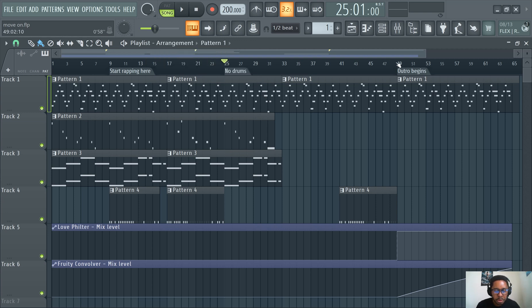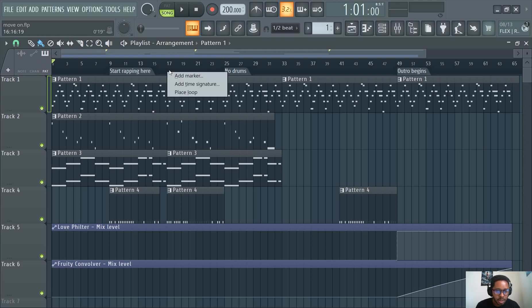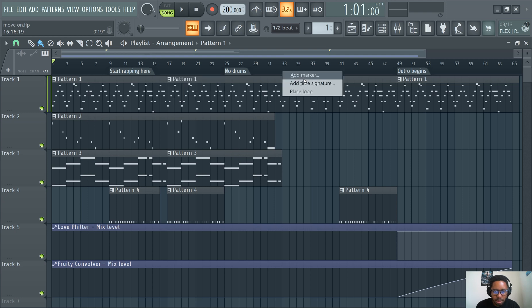There's no drums here. Just like whatever notes you want, Alt-T. Again, you could right click as well. Add marker.